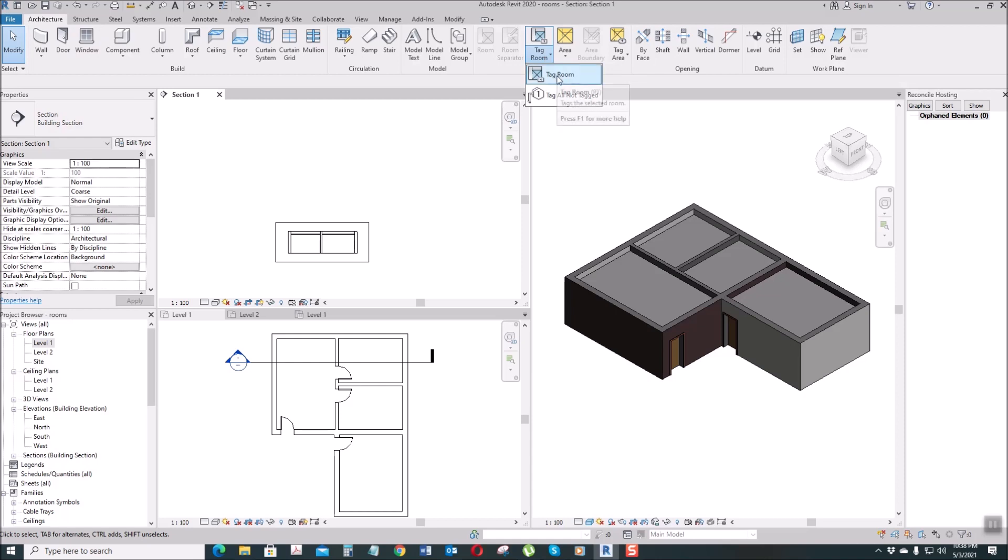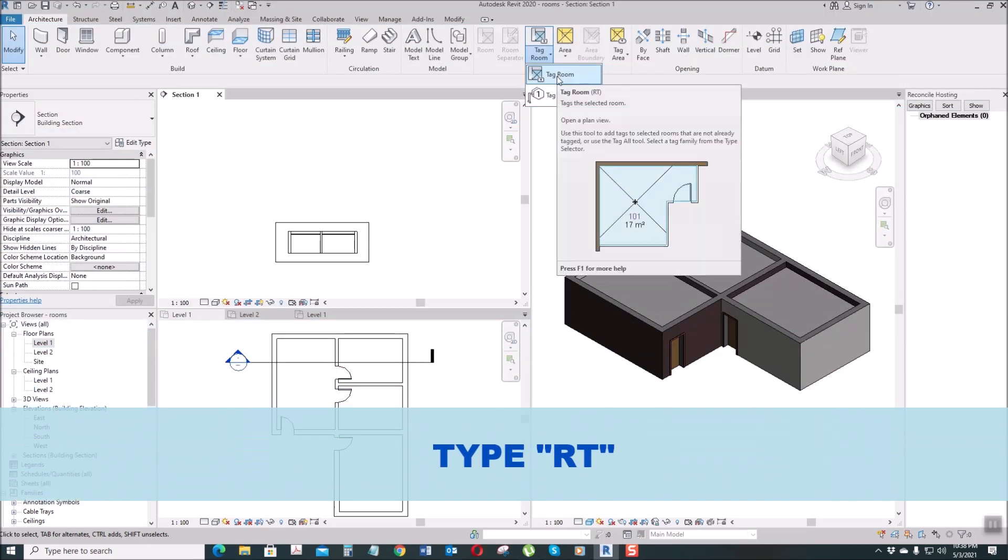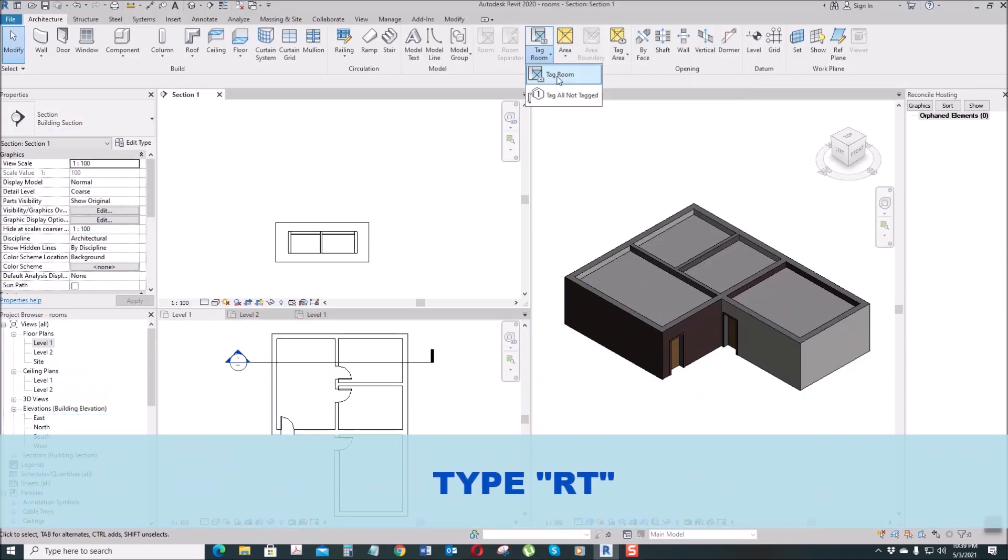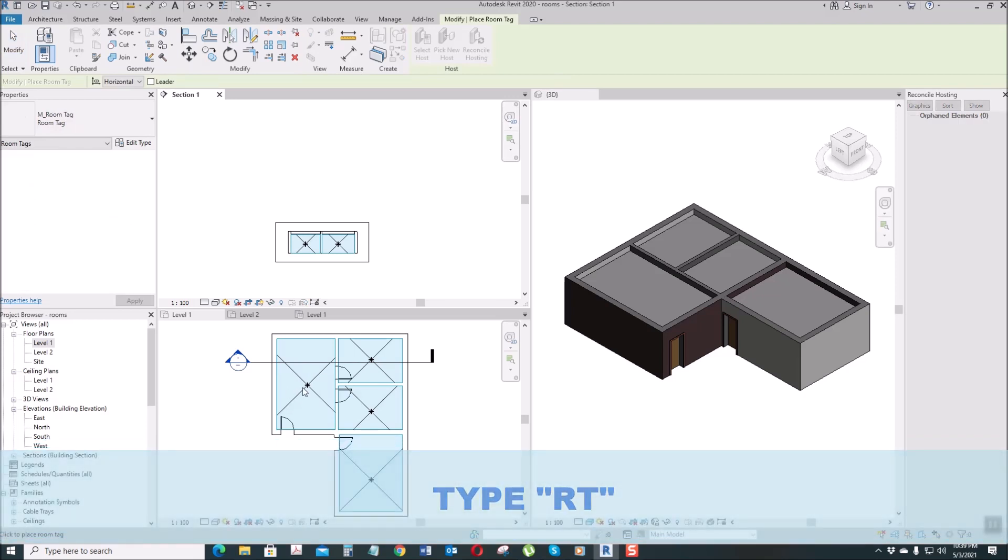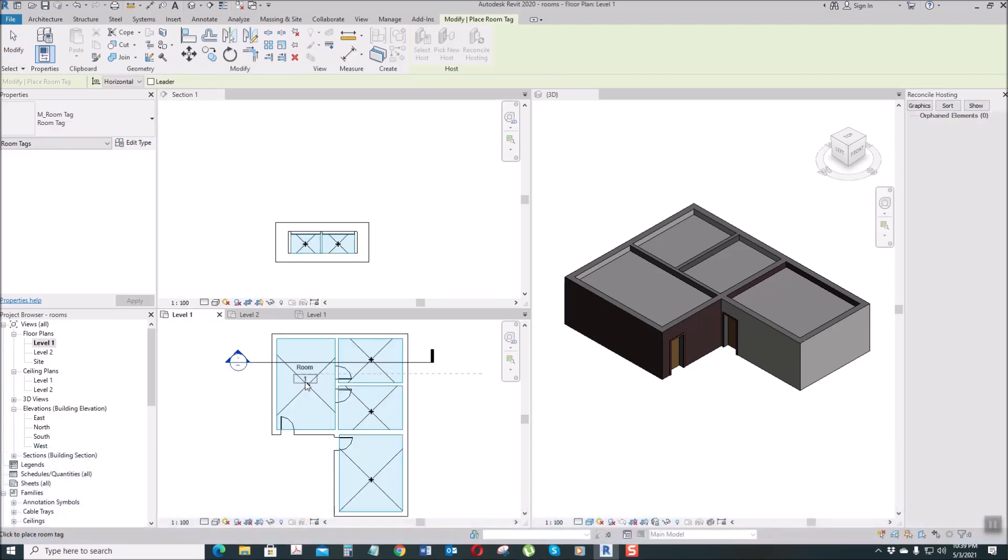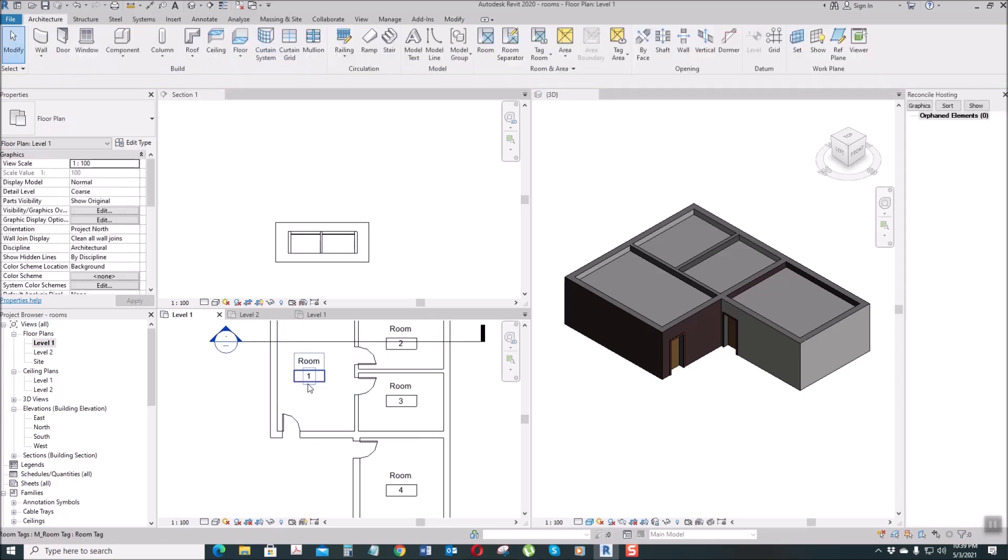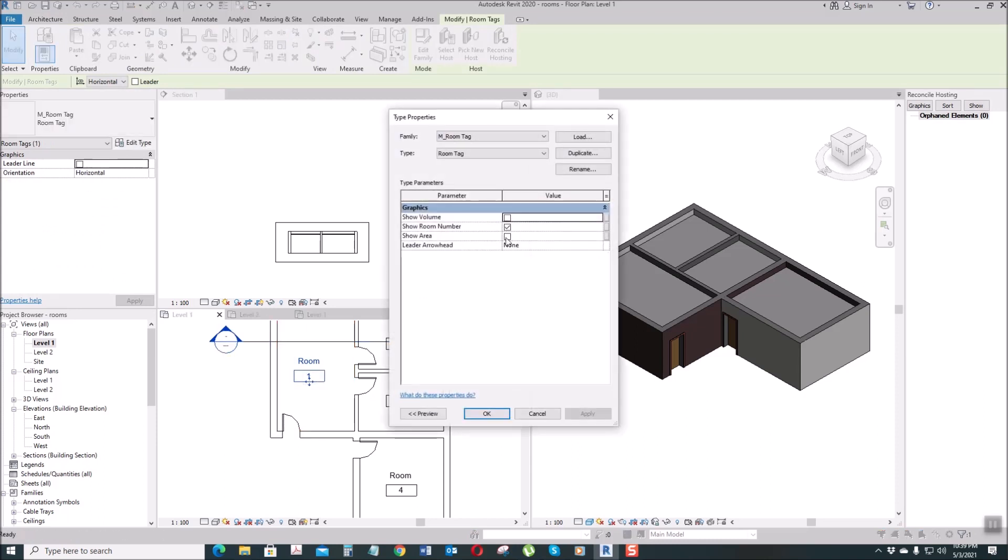Select this one, or just type TR shortcut for Tag Room. Select this one, then point here, in each room. And then as usual, select this room, then let's add the area, show the area.